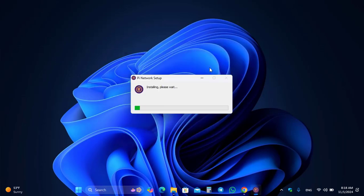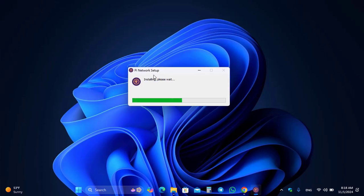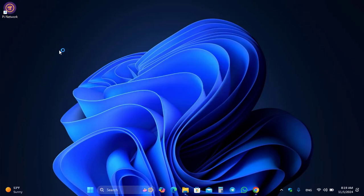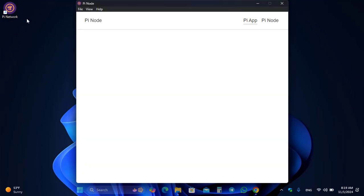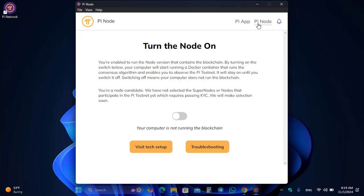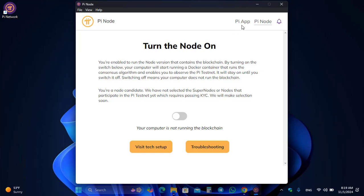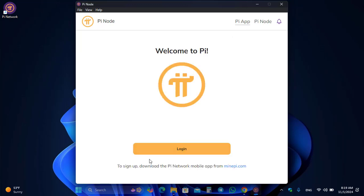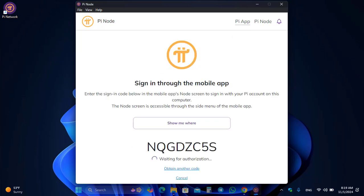The Pi Node setup 0.5.0 is successfully downloaded. Double-click to launch the installation on your Windows PC — it is currently installing. Complete the steps to set up the Pi Node. Once it opens, click on the Pi Node and you will see you are enabled to run the node version that contains the blockchain. Click on the login option.